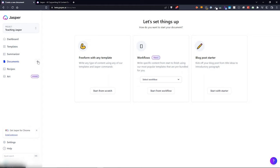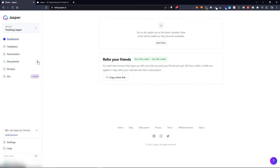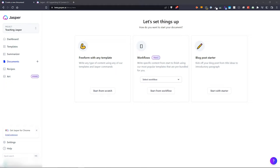This page gives you options on how you want to set up your document. I'm not going to assume you know anything about Jasper. Let's just start from scratch. Workflows and blog post starter are a little bit more advanced — essentially just how to organize your document. If you've been doing this for a while and you have a workflow, you can set that up here. We're not going to bother with that right now.